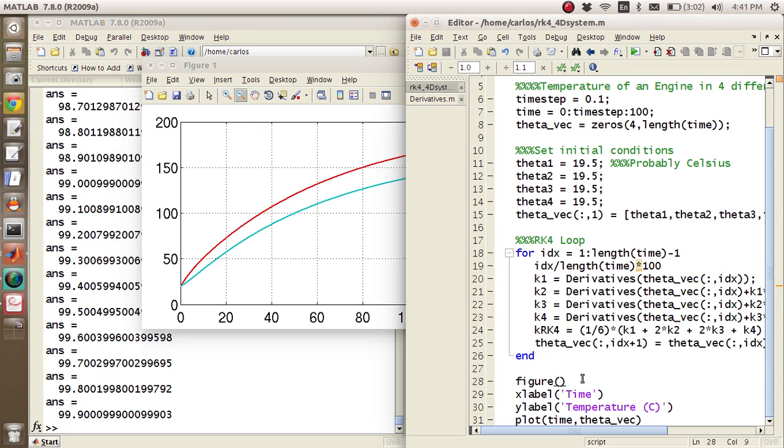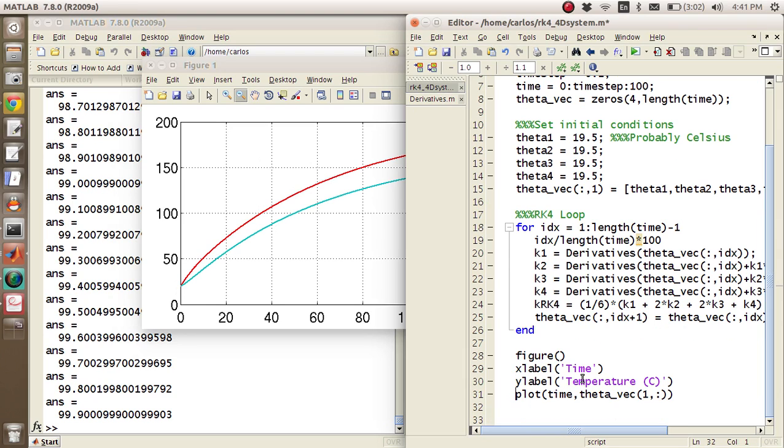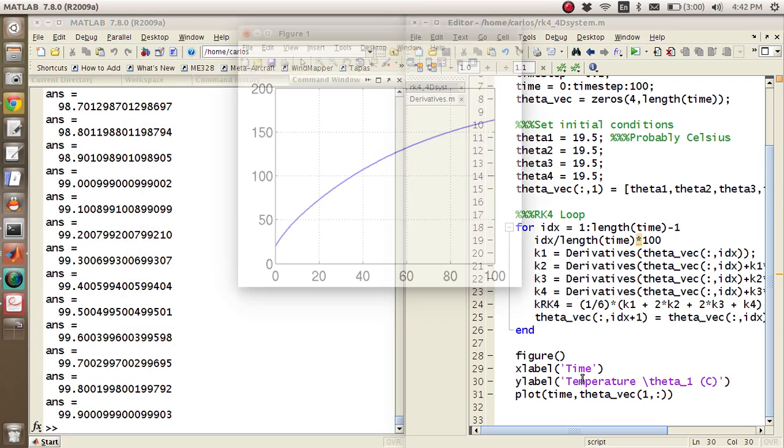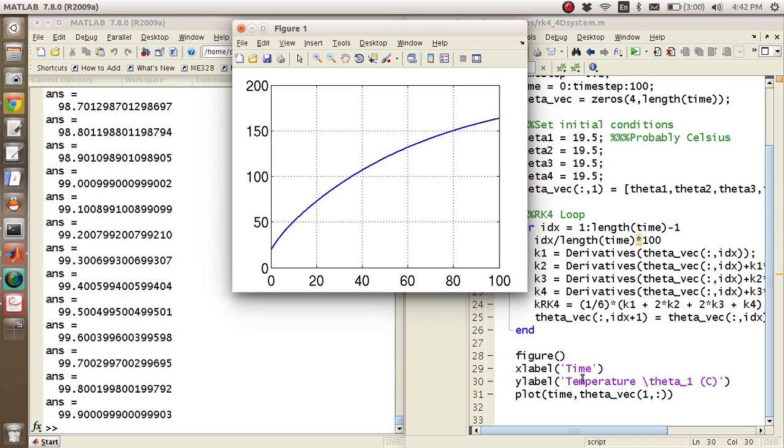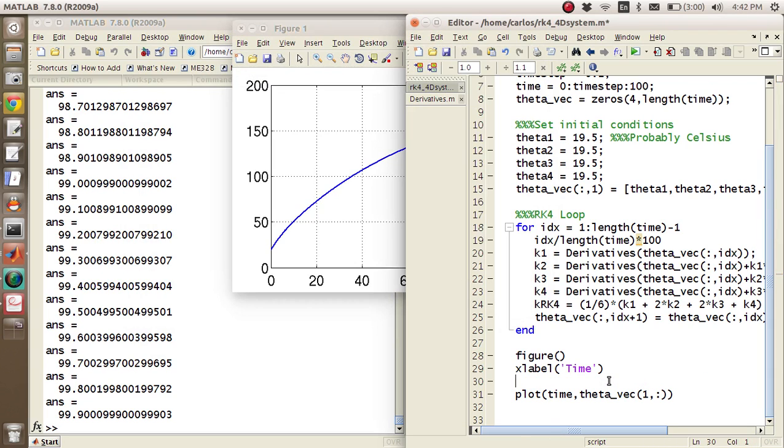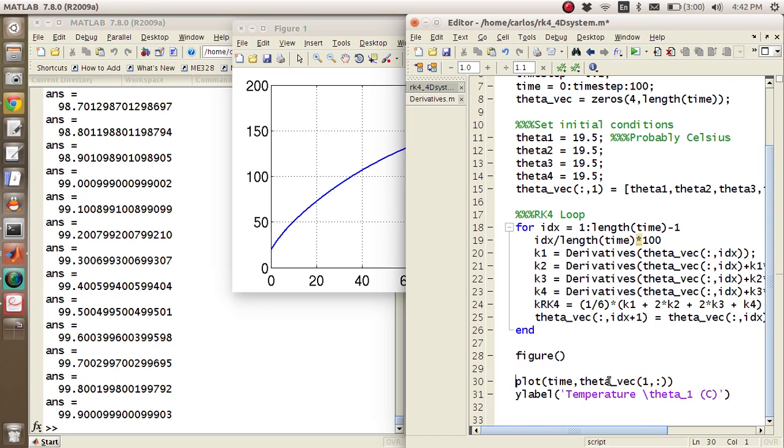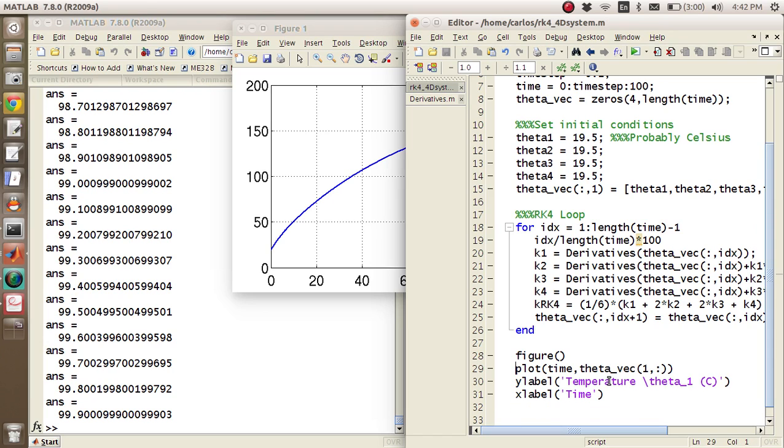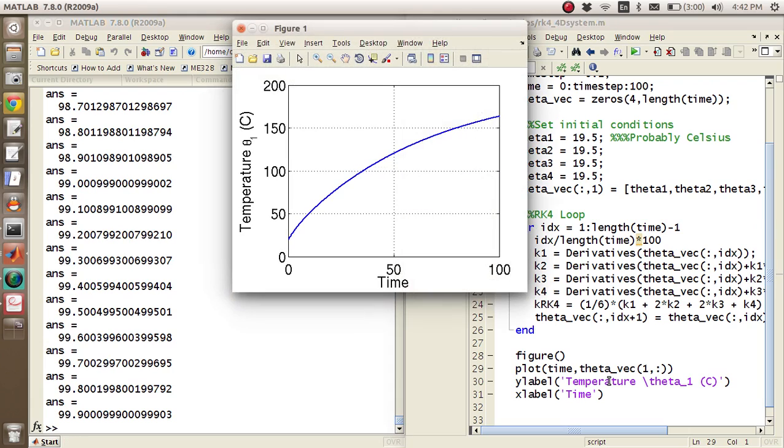So here what we can do is we can just plot 1 comma all like this. And this will just be temperature. I'm going to do slash theta 1 like that. And so there's our first temperature. It looks like it doesn't like the labels before. There we go. Time, temperature, theta 1.